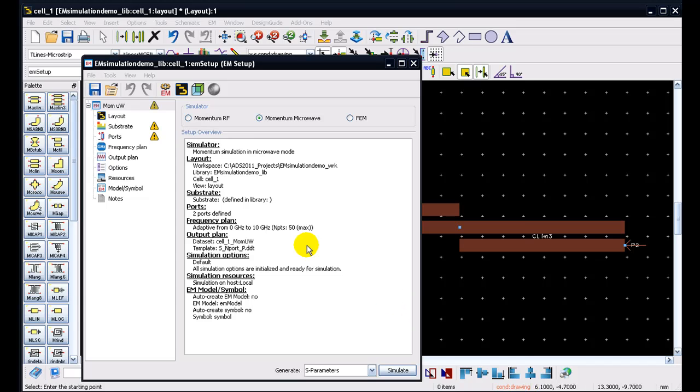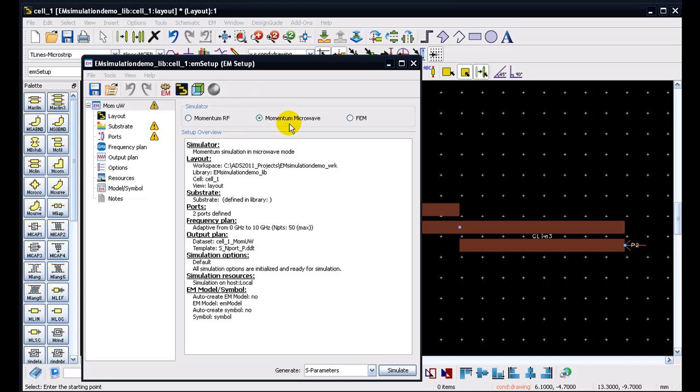Now in order to begin the EM simulation, the first thing we can do obviously is to select what type of simulator would we like to use in running the simulation. So choice obviously are Momentum RF and Momentum Microwave. So users can prefer Momentum Microwave for higher accuracy, higher frequency simulation.